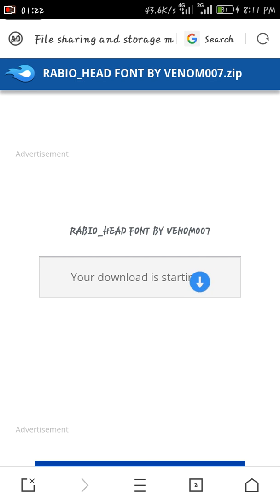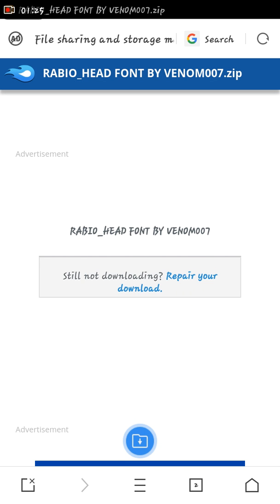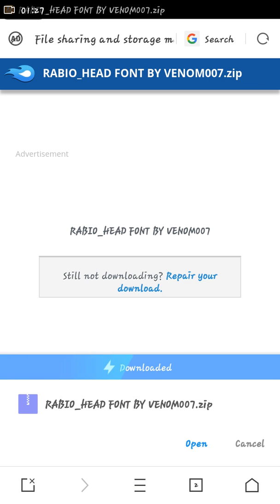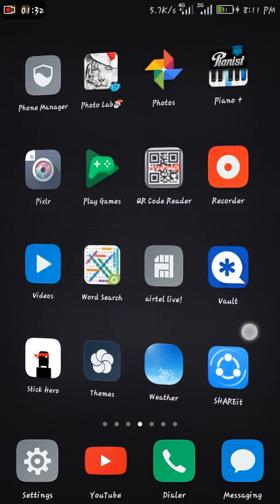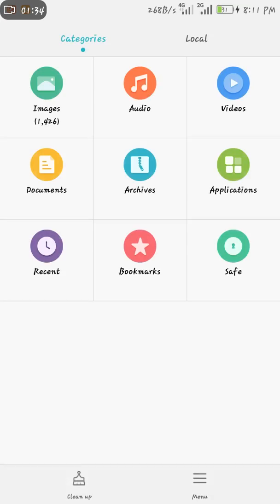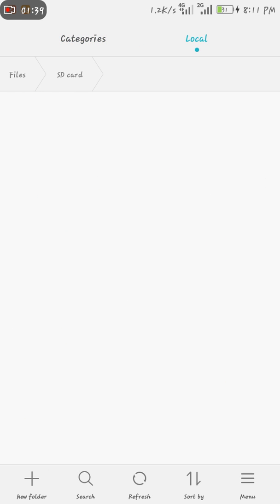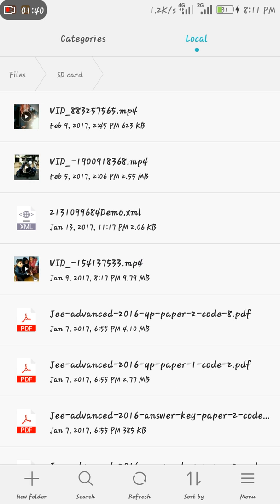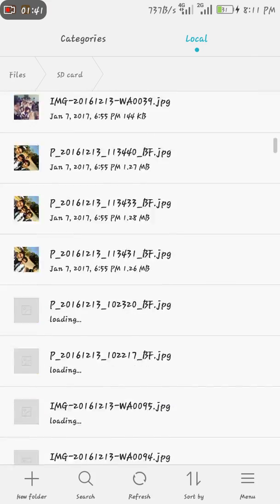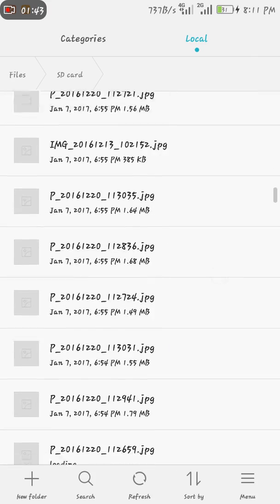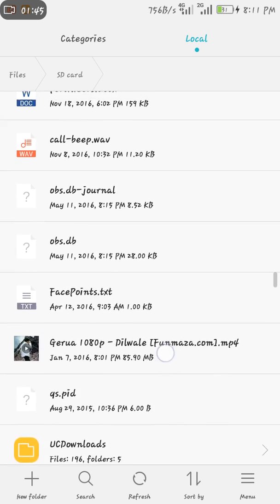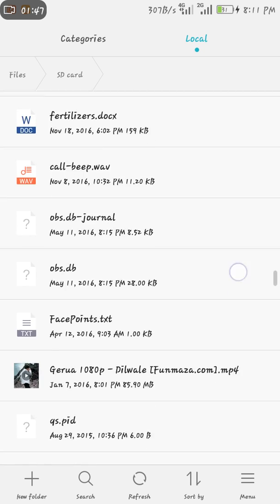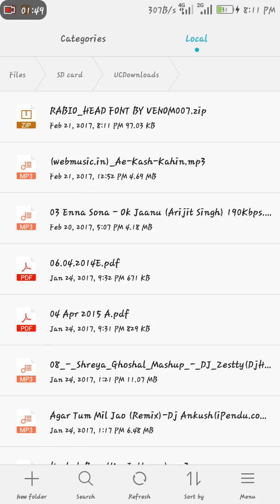Now as you can see, it's downloaded. So let's close UC Browser. Now let's open Files. I need download is in SD card. You can find it wherever you have UC downloads.